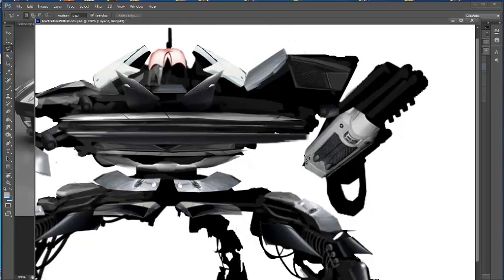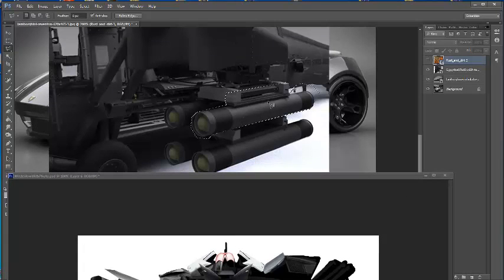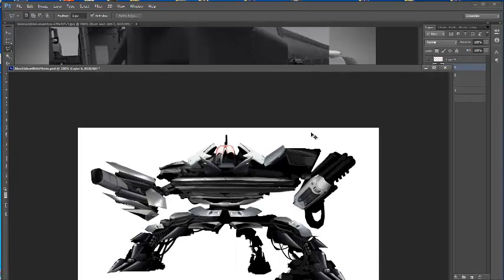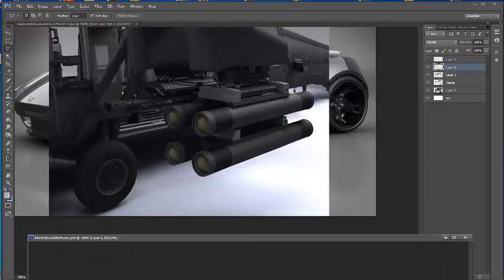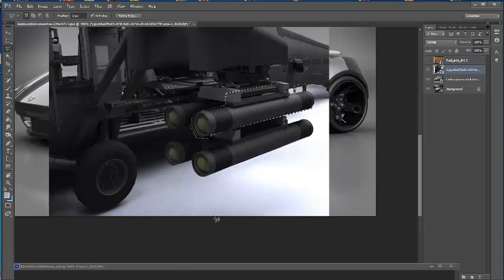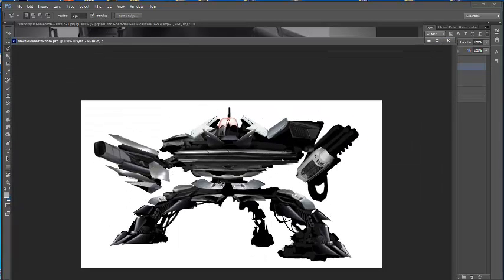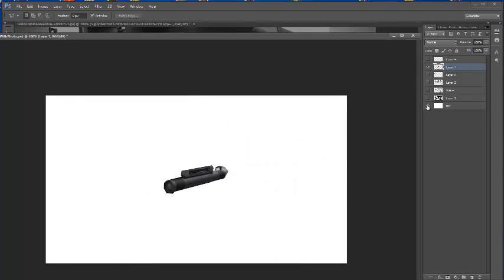It didn't paste. Let me figure out why. Let's go back again, copy and paste. Hmm, that's not good. Let's try that again. My bad — I had the wrong layer selected. Paste. So let's real quick, I'm going to turn off all my other layers here.